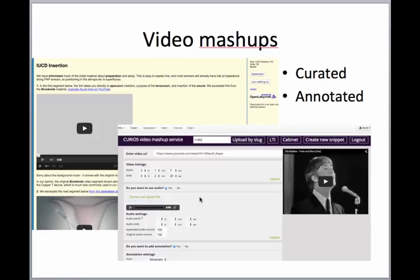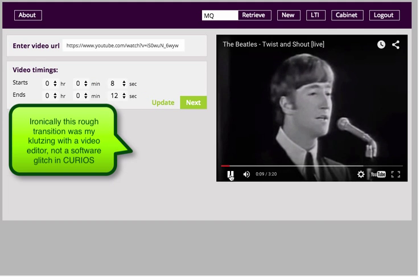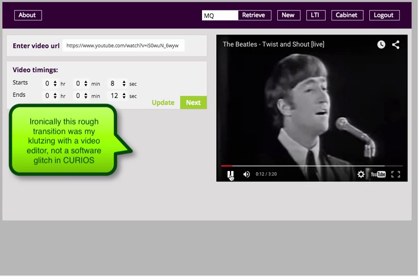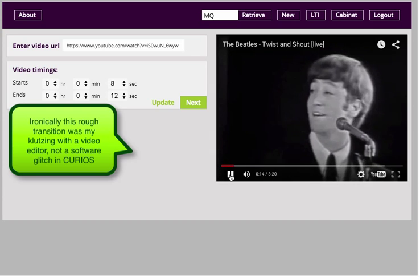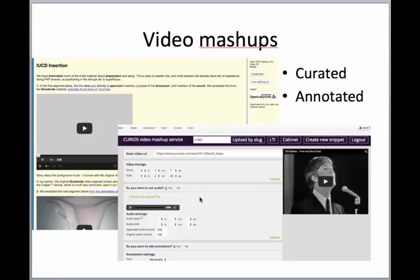A recent thing we're very pleased about is the video mashups, so we can take pieces of YouTube videos, pre-existing videos, and put them into pieces on a page and mash them up together, and that's very easy to do.